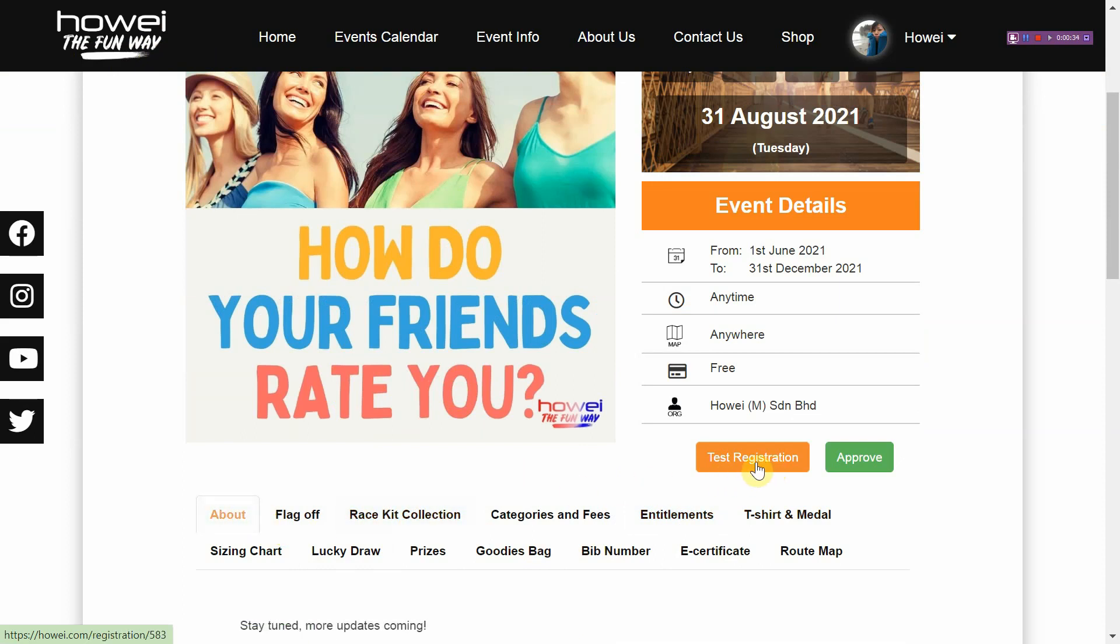And then you can also test out your e-form by clicking on this test registration button. So after you've verified that all the information is good, next you can hit that approve button.